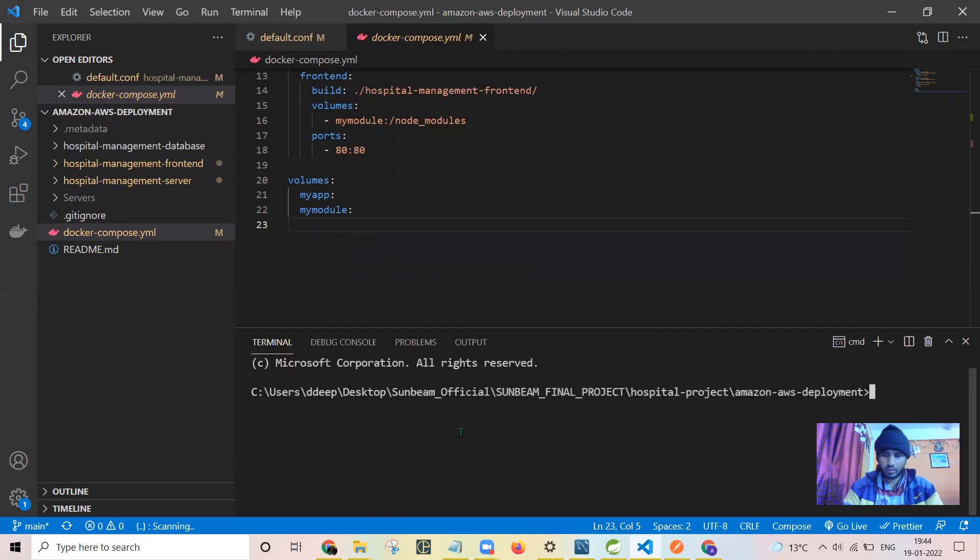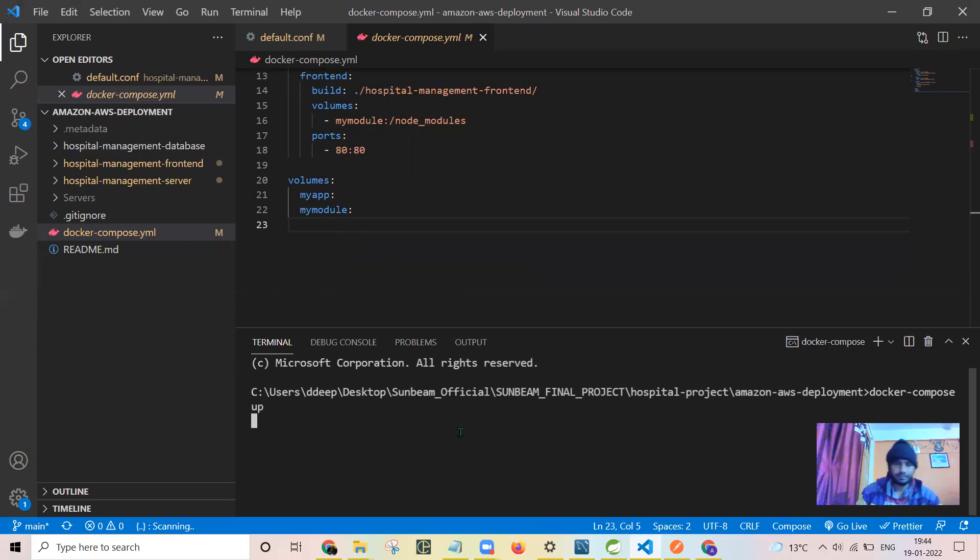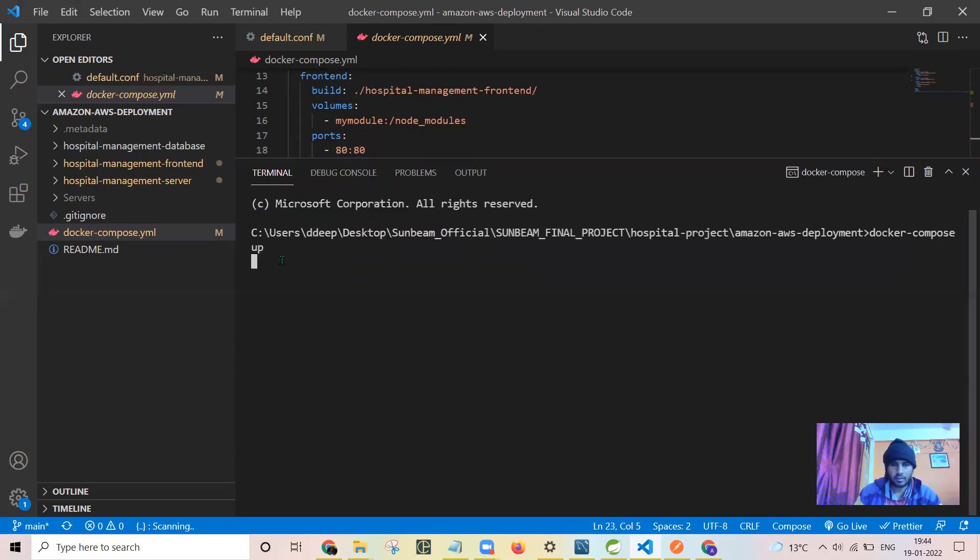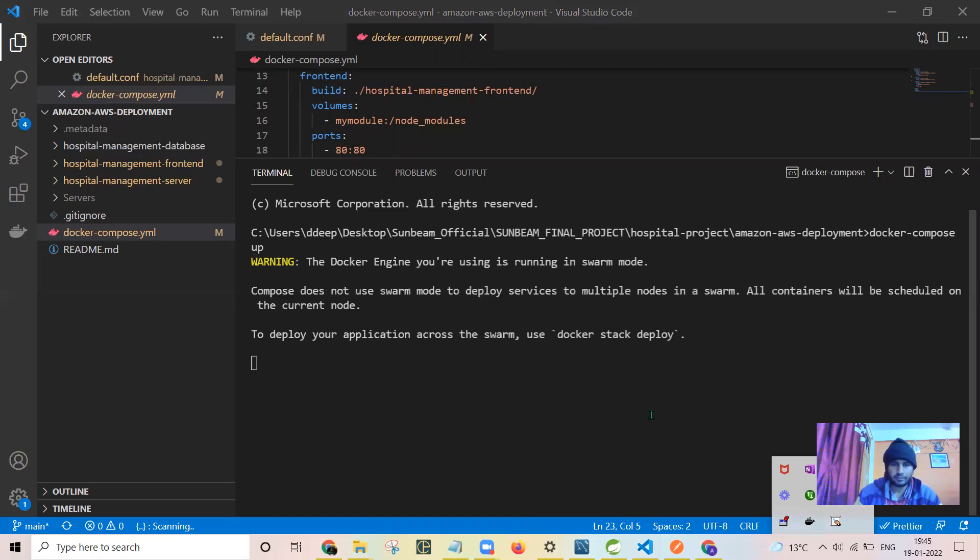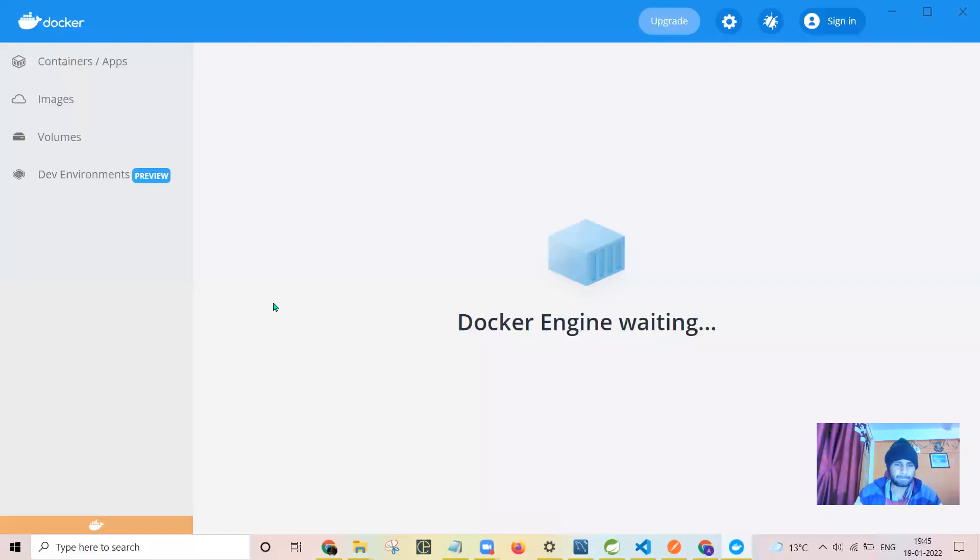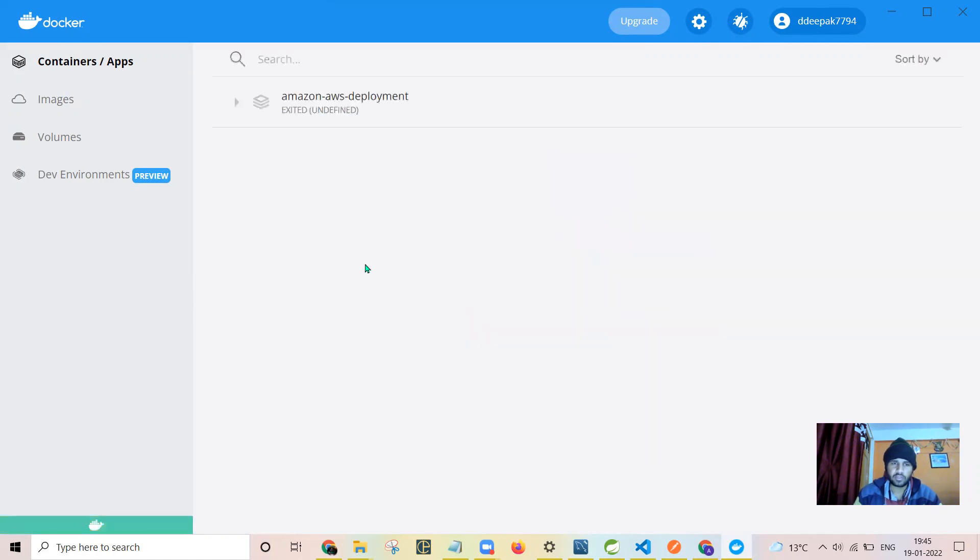All the containers are up at the same time. The process of creating the Docker containers is started. We can have a look at the graphical user interface as well for easy understanding.